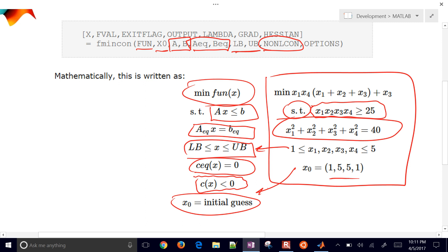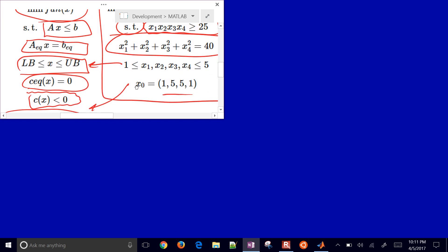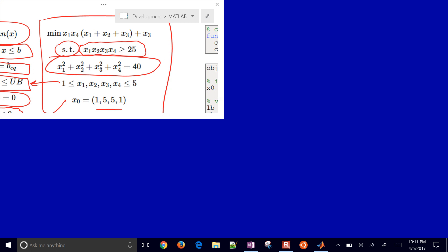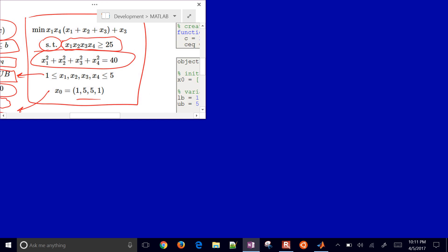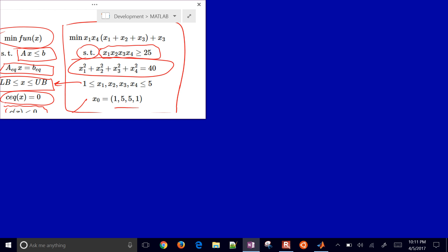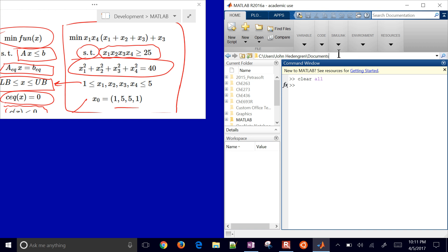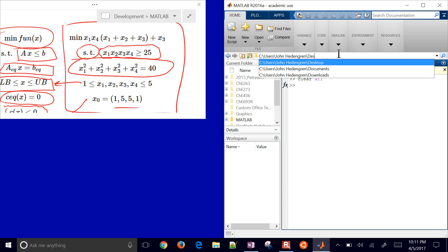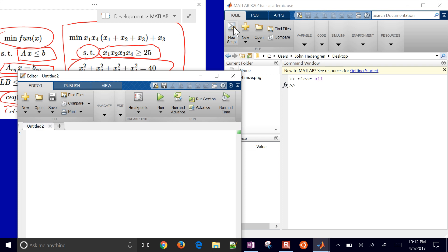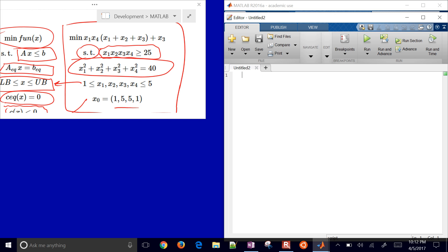We're going to go ahead and build this in MATLAB. Let's open up MATLAB, make sure you're in the right directory, and shift over to the desktop. The first thing we want to do is create a new script. We'll do our nonlinear constraints first of all, so I'm going to create a function. I'll do C and C_equality, and I'm just going to call this NLCON, making it a function of X.